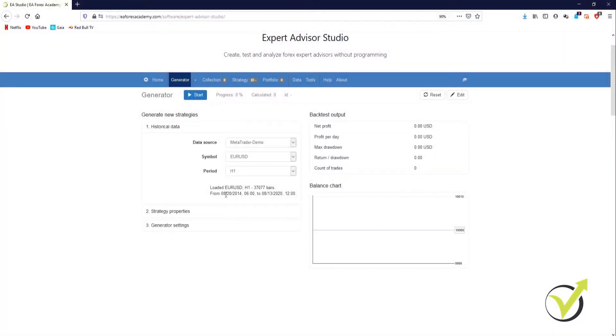Hi guys, in this video I'm going to be showing you how to pull historical data and how we then use that historical data to generate strategies in Expert Advisor Studio.